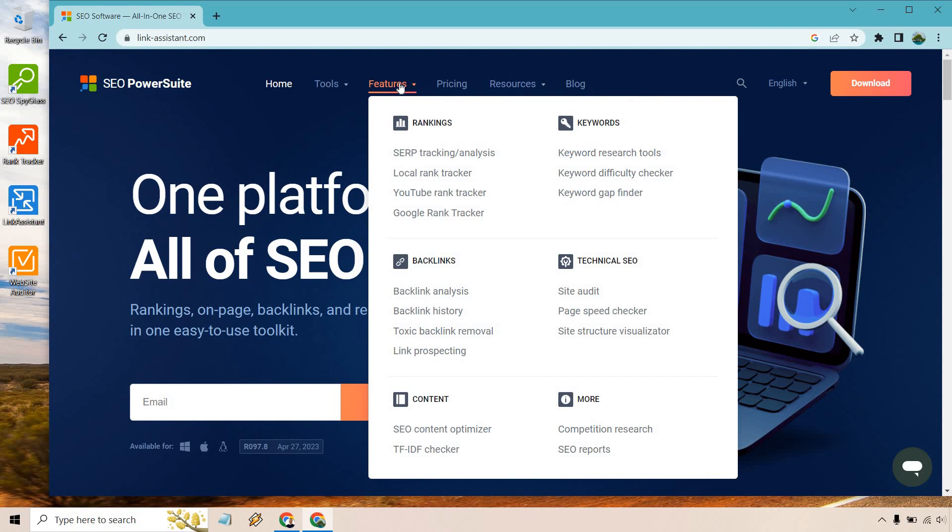In terms of backlinks, there's analysis, history, toxic backlink removal, link prospecting. For technical SEO, we got site audits, page speed checkers, as well as site structure visualizer. And then of course, at the bottom, there's content for SEO content optimizer, TFIDF checker, and a few more things.